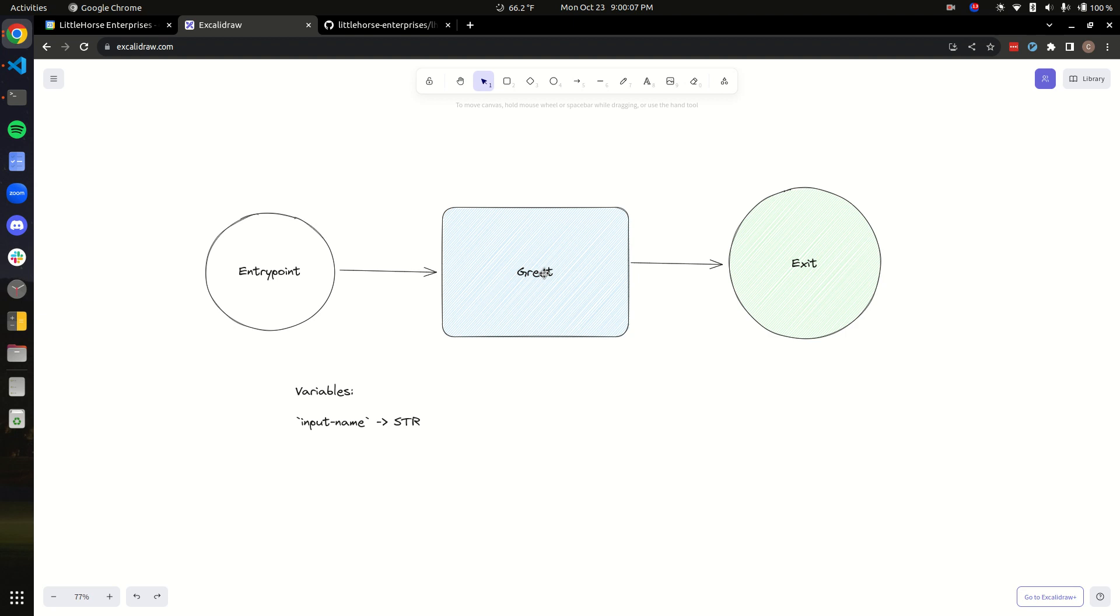And this task basically is the greeting task. In our very simple example, it's going to take in a string, which is a name, and then it's going to return a greeting to the name that it receives.